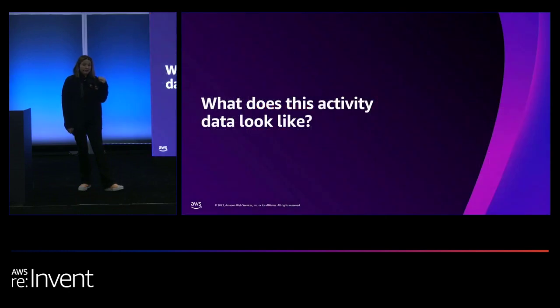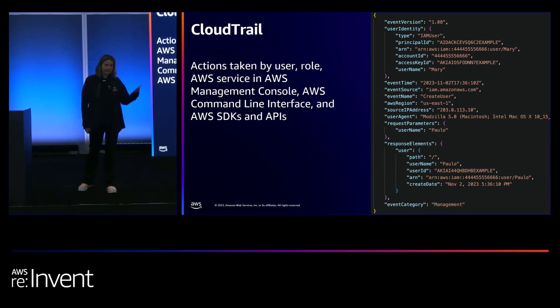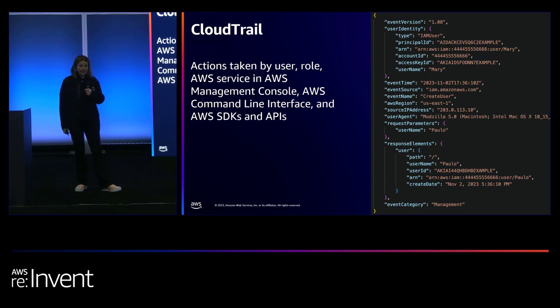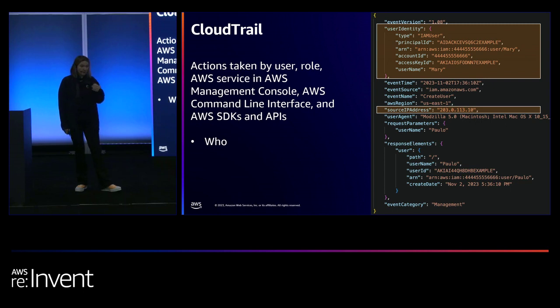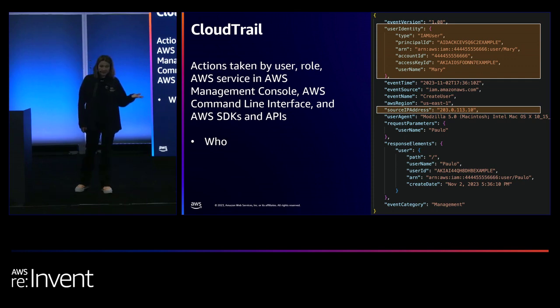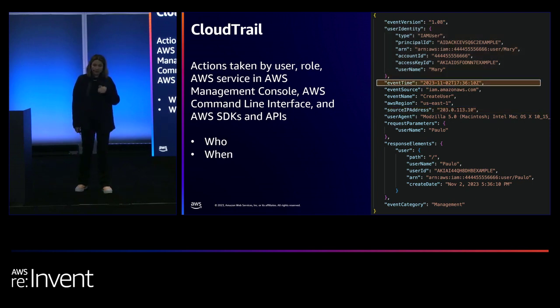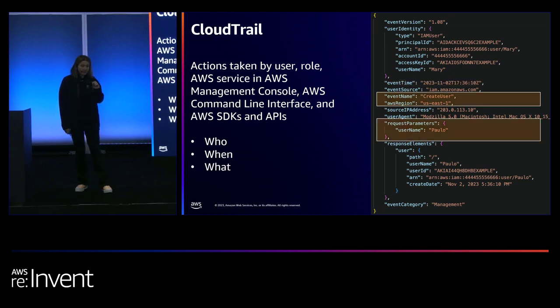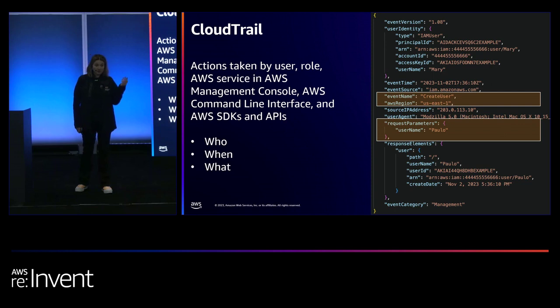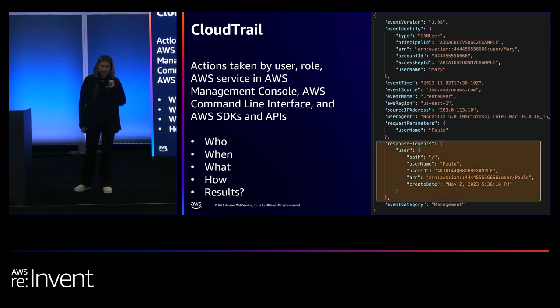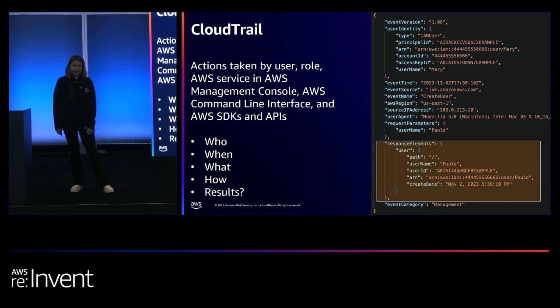In terms of what this activity may look like, there's some examples. So CloudTrail shows you the actions taken by users, roles, AWS services in the console using the CLI, etc. So here's an example of a CloudTrail event. And here it shows you who. So it was a user called Mary from this source IP address trying to do something. And then when did they try to do it? So that's the event time. What were they trying to do? They were creating a user called Paolo. How did they do it? They did it on the Mac. And what was the outcome? A user called Paolo was created. So that's just an example of some of the activity in CloudTrail.